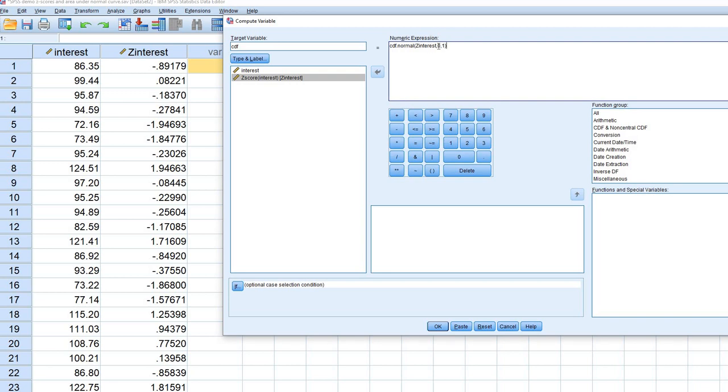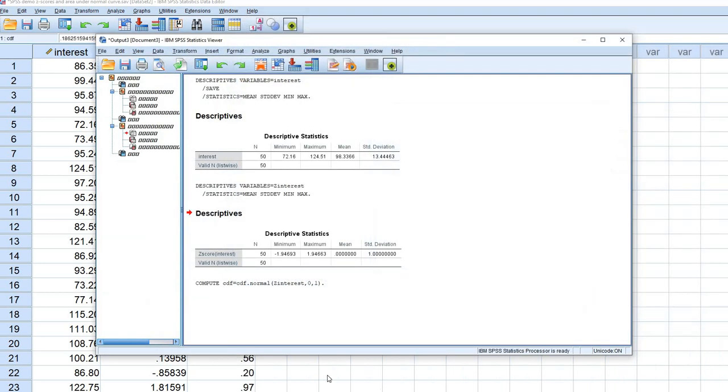Basically, this is the mean and standard deviation for the z-scored variable, but it's also the mean and standard deviation for the unit normal distribution. So what we'll do now is we'll click on OK.